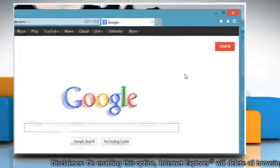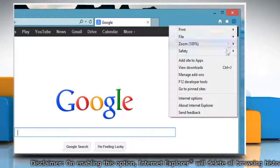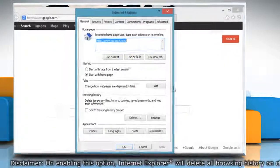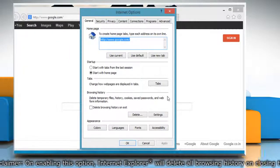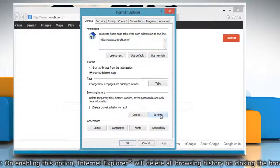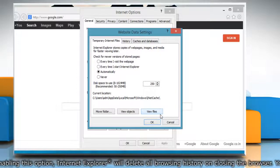Click on the gear icon in the upper right corner and then click on Internet Options. On the Internet Options window, click the Settings button under Browsing History section.